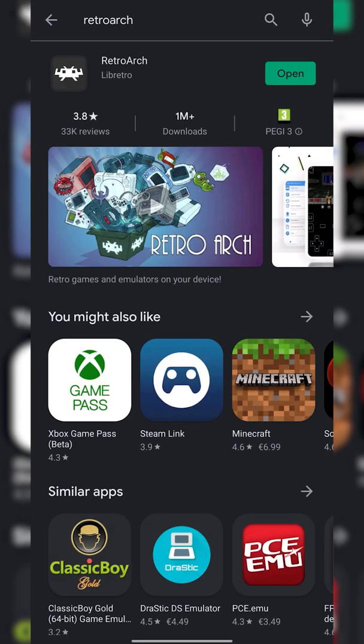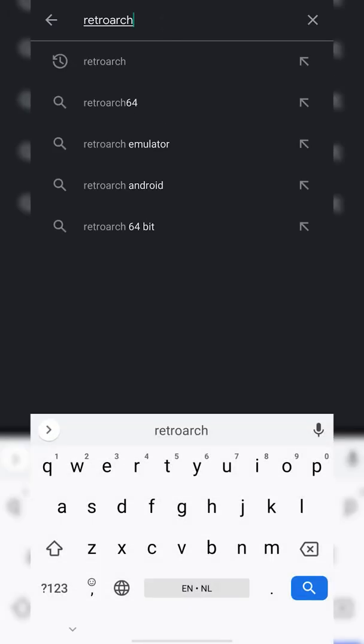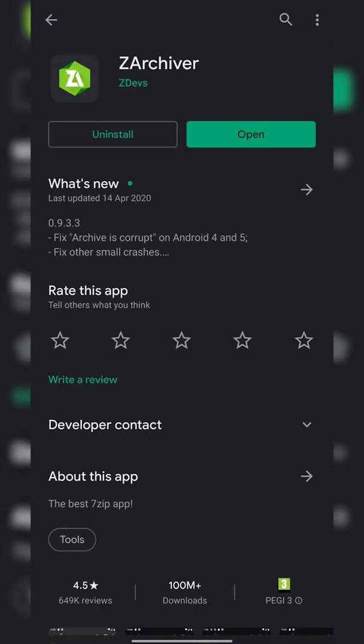The second thing we're going to be installing is another free app called Z-Archiver. Z-Archiver is a compression and extraction tool and a general file management software for your Android device. It's something I'd recommend having regardless. However, it's going to be the second app we're going to be needing for extracting games on our Android device a little bit later on.